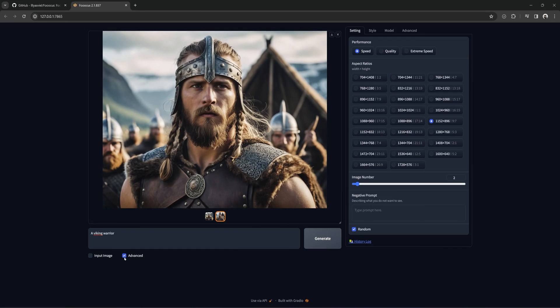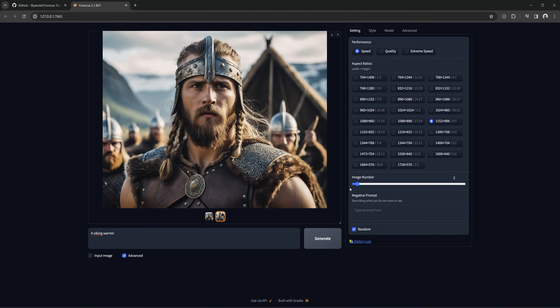Let's look at the advanced settings. Here you can change the aspect ratios. Easily clickable versus having to input the numbers yourself. Down here is the image number. This affects how many pictures it will create at a time. Let's stick with two for now.